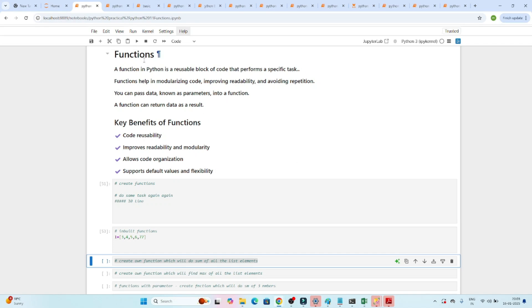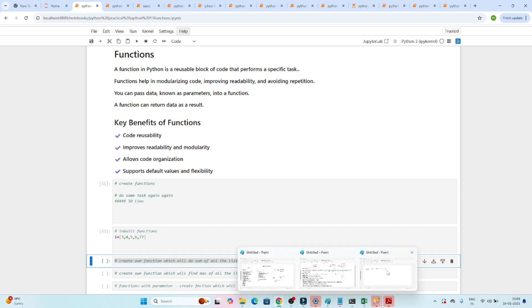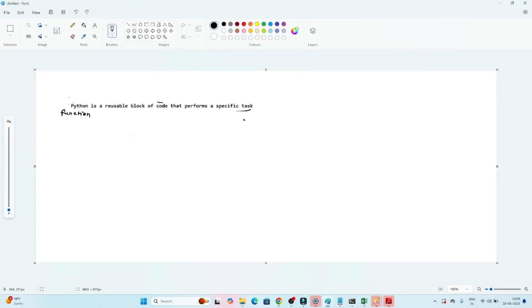Let's understand what a function is in Python, what are the key benefits, and what inbuilt functions are available. A function in Python is a reusable block of code that performs a specific task.